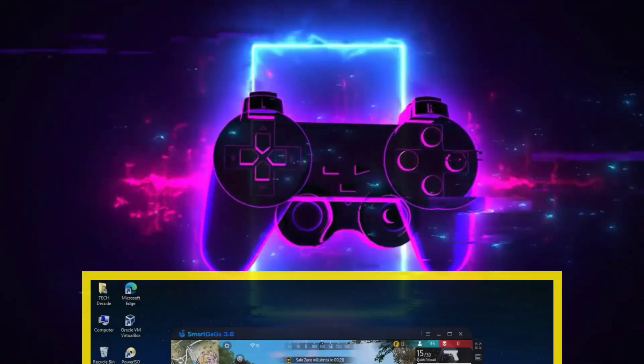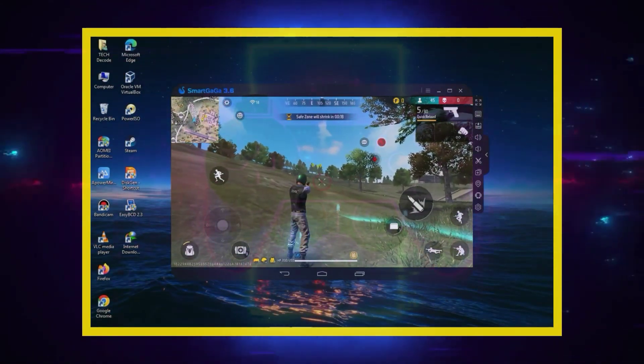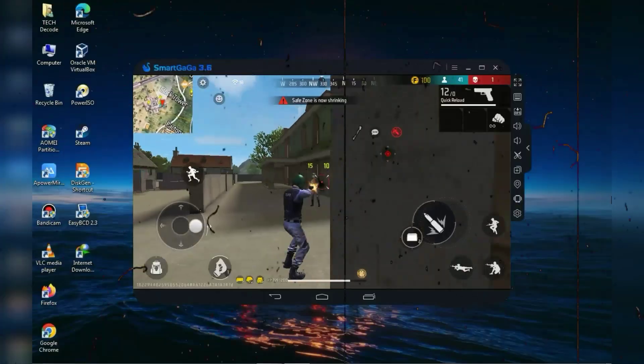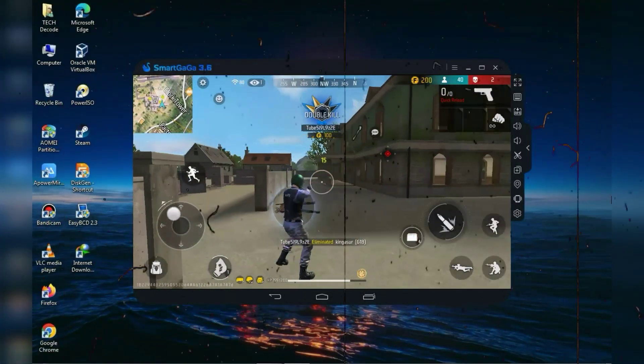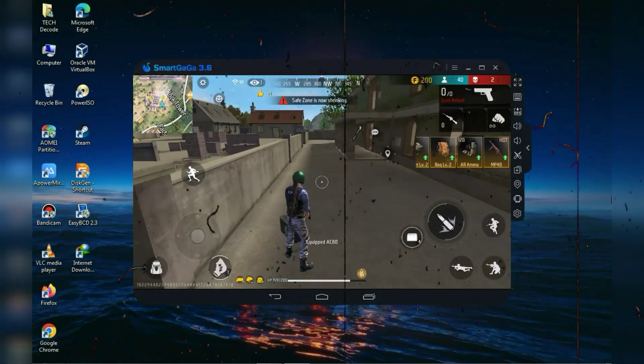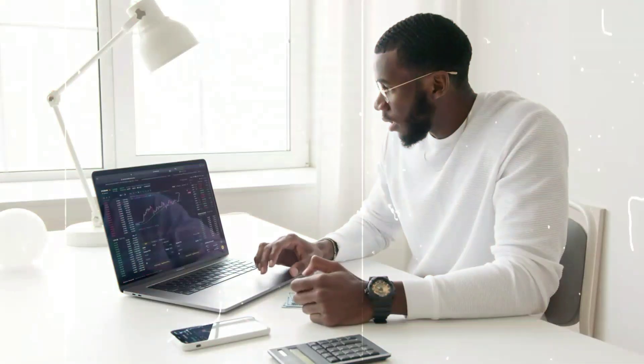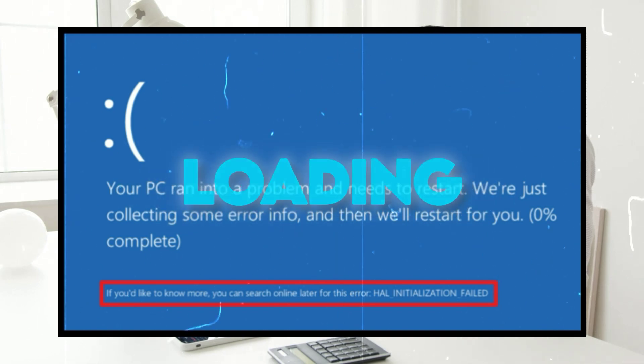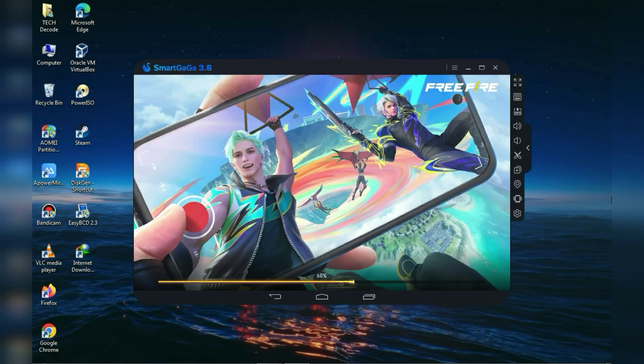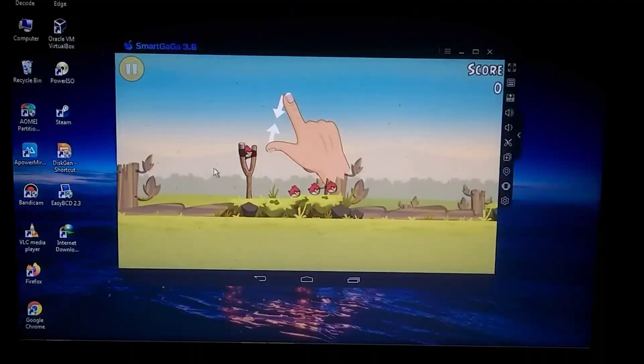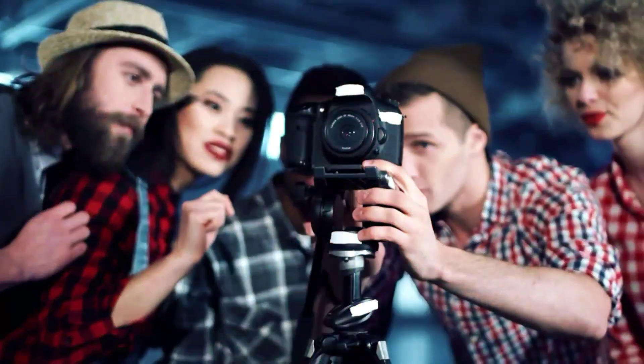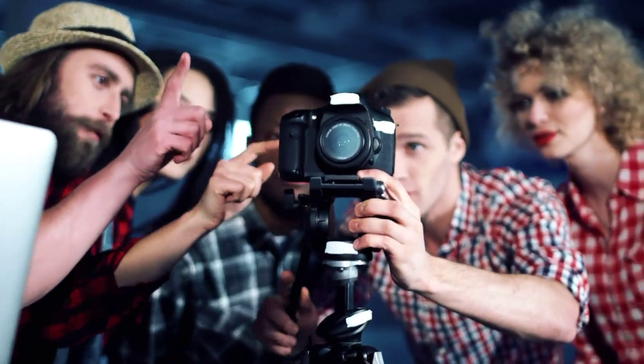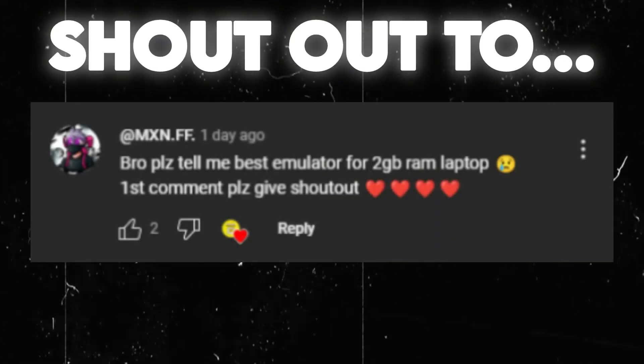If you want to play Free Fire with a good amount of FPS, make sure to watch this video completely. In this video I will provide you with a light and modified version of Smart Gaga, which is specially made for users with only 2GB of RAM. In this Android emulator you won't face any blue screen issues and your emulator won't get stuck on loading. Instead, you will be able to play Free Fire along with many other games without any error. So that's enough talking for now, let's start the video.